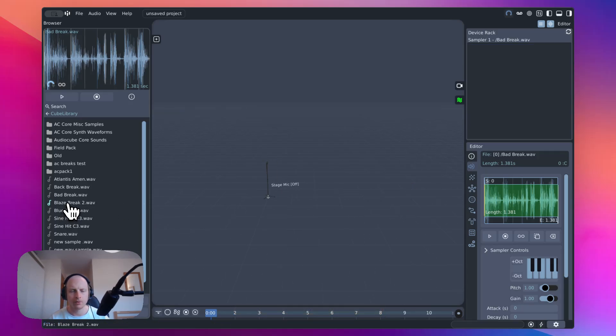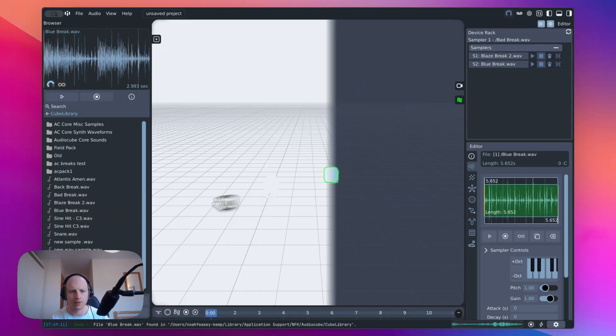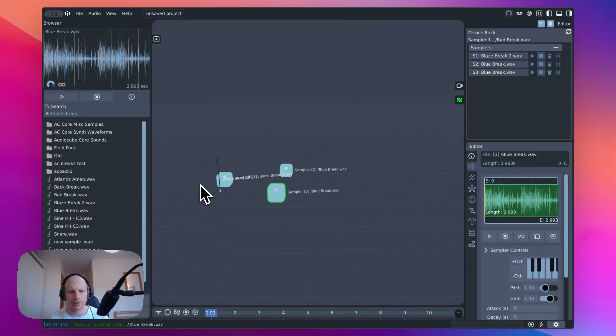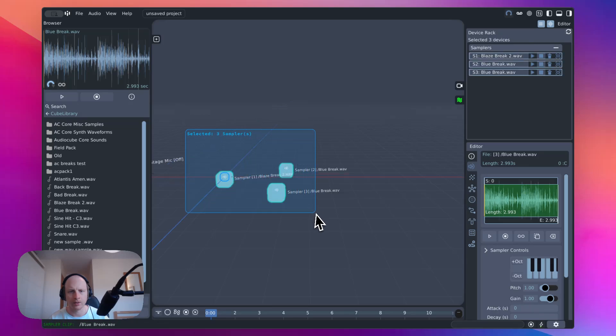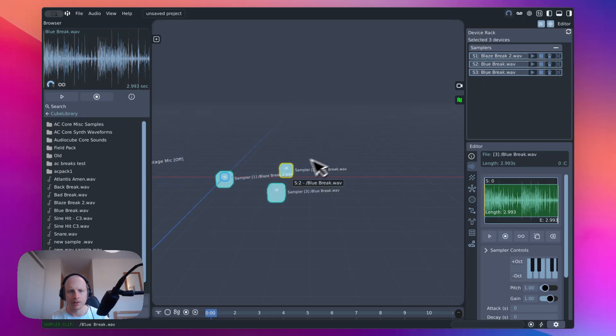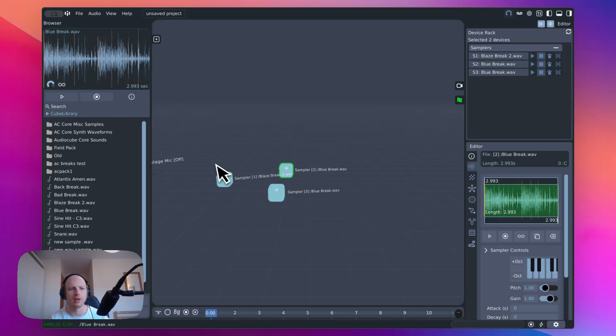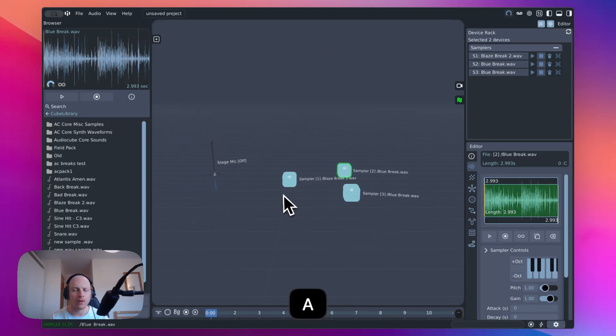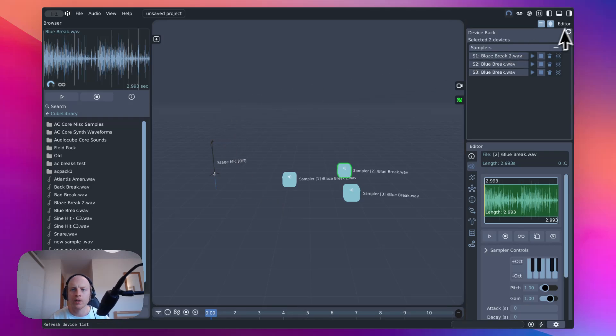We've also got some new selection stuff. So now when you're selecting devices, you can see which devices are selected in here, which just gives you a bit of a better indication. You'll notice that a lot of things have moved around. So I basically tried to make the interface just a little bit tidier and easier to use.